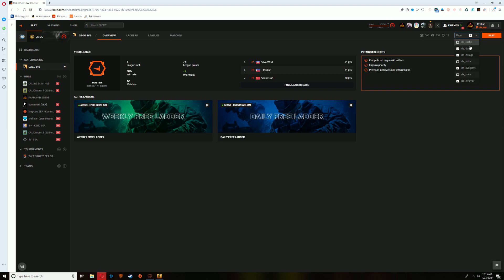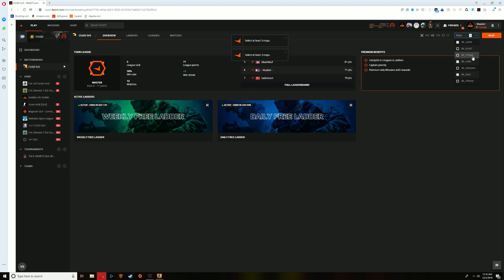Why is this useful? For example, your team's just practicing Nuke, Train, and Cache, then you can just go ahead and check Nuke, Train, Cache, remove Mirage and just queue with these three maps and whatever you land in you're going to be able to practice your game.